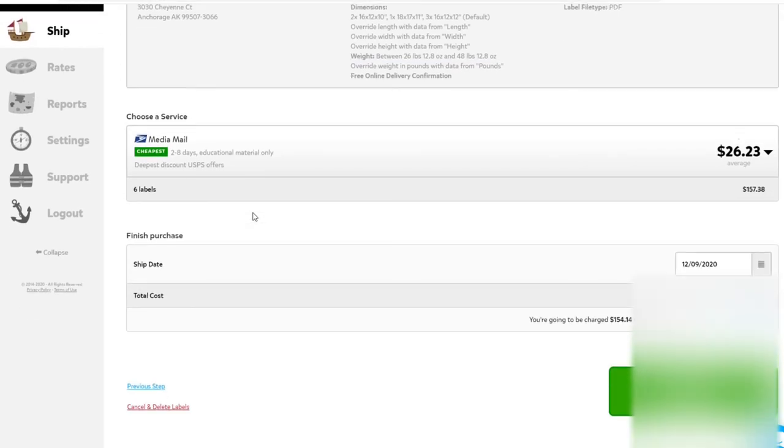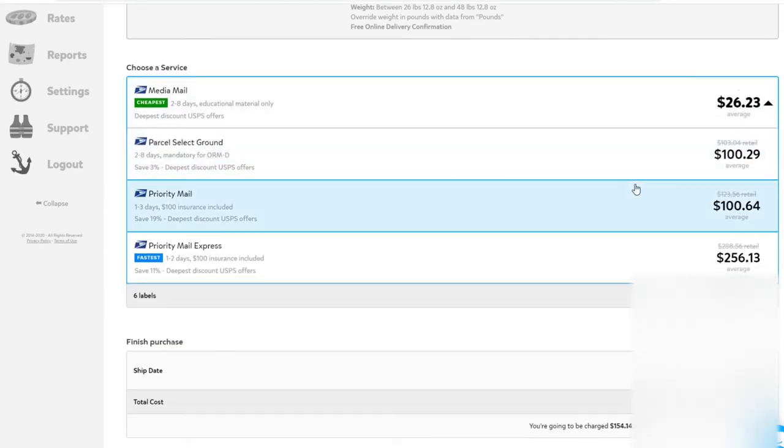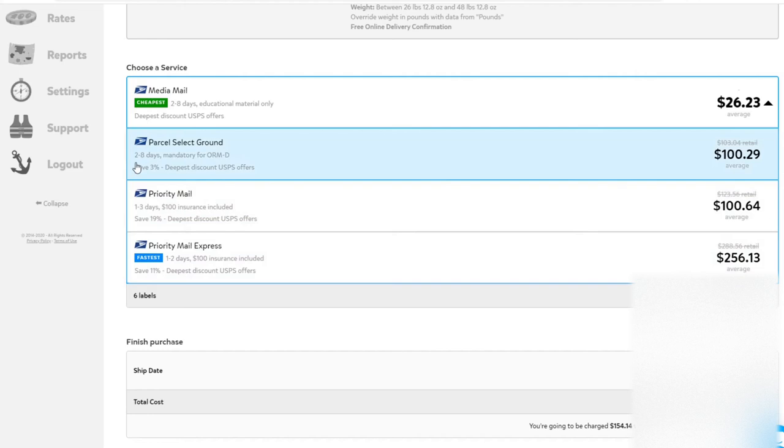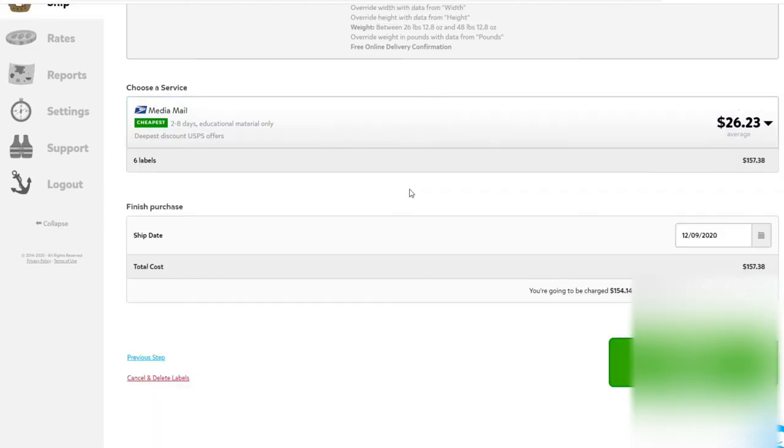Now we can choose a service. In my case, Media Mail is always going to be the cheapest when you're shipping books. But you can scroll through, look at the estimated delivery time as well as the cost, compare and decide what best meets your situation. We're selecting Media Mail. This says it's $26.23 on average.